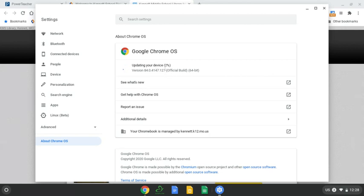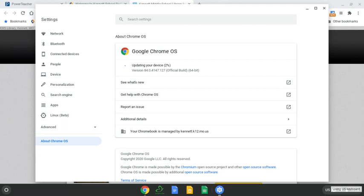So while it is updating, let's look at something else. Down here in the right hand corner, notice it says US. I am using the US keyboard.